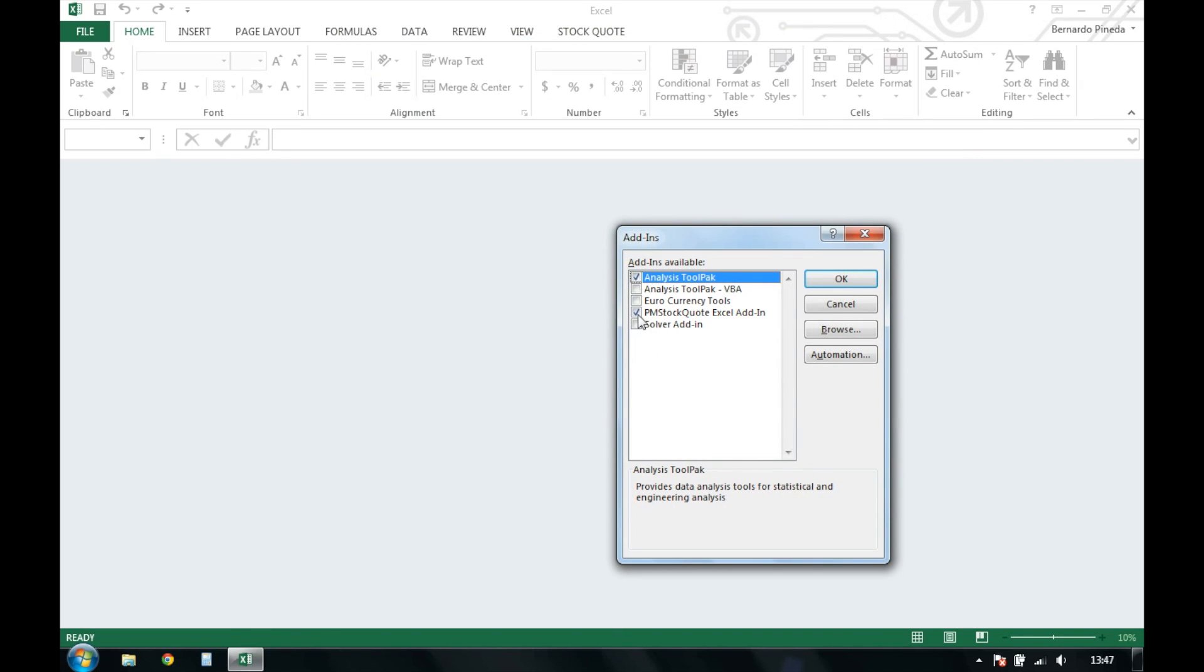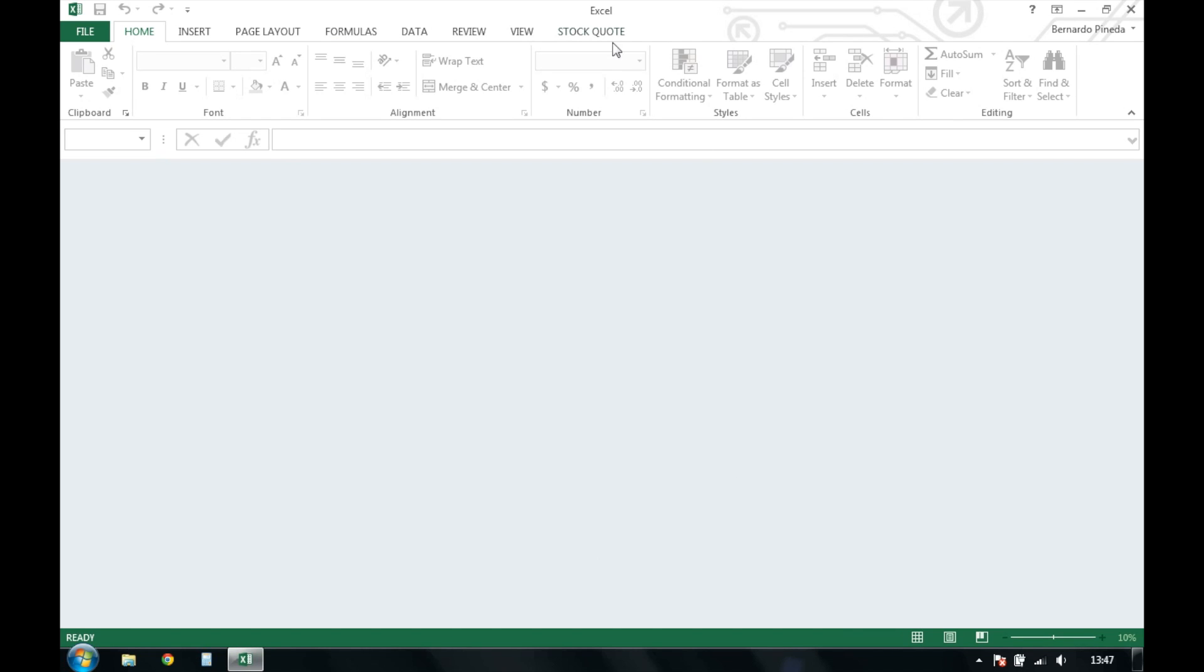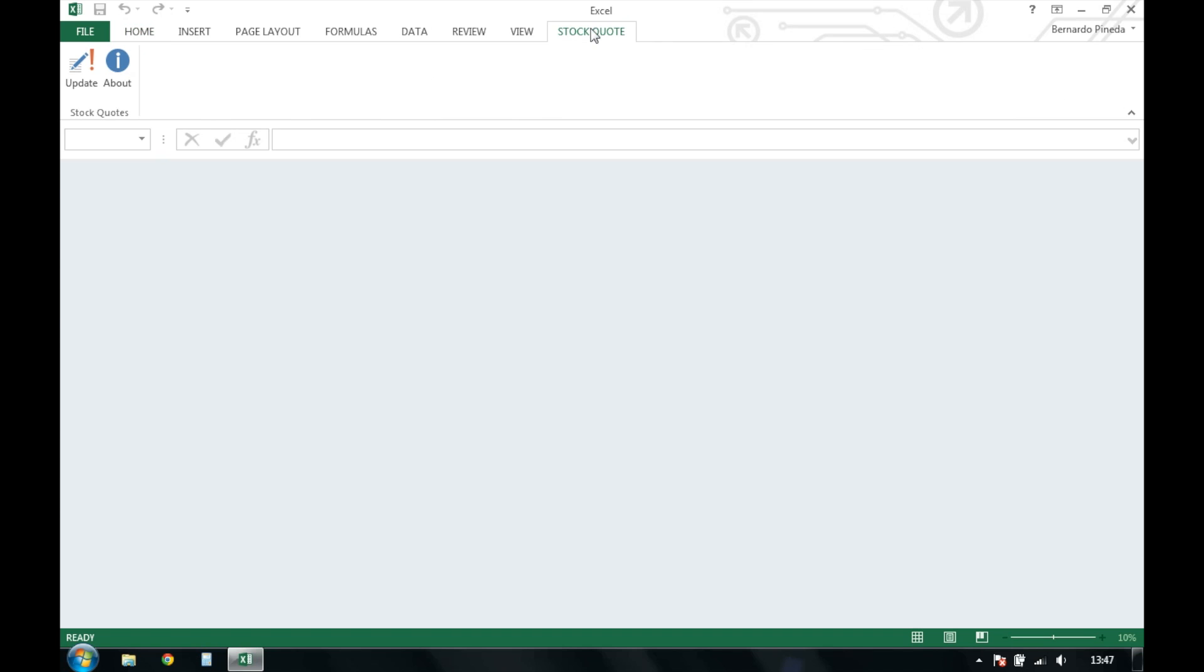Once you select go, make sure pmstockquote's Excel add-in is selected and click OK. You'll see the stock quote add-in appear in the top ribbon of your Excel workbook. This allows us to update the stock information.